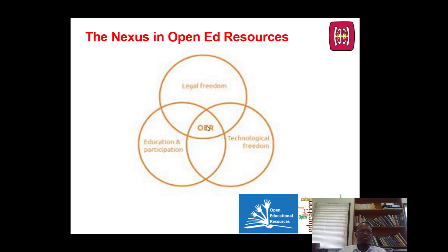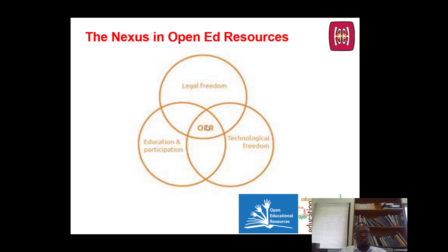Educational participation involves promoting flexible and inclusive approaches to teaching, and making learning objectives and teaching strategies very explicit. Often, legal freedom is the only freedom that is considered essential. But it is important that we think about the two freedoms as well, even though it may not always be feasible to fully implement all freedoms for all resources.